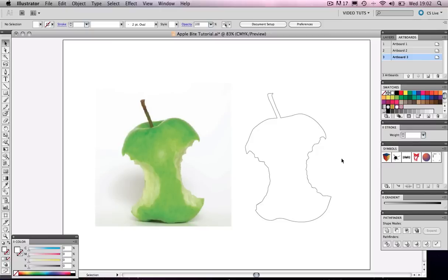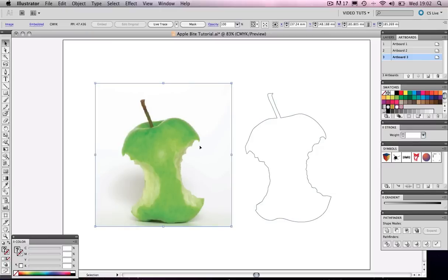For this example I've chosen to use this image of an apple. It's a simple image but it's got a nice little bit of detail here, so I'm hoping this will be a good example to demonstrate the technique.